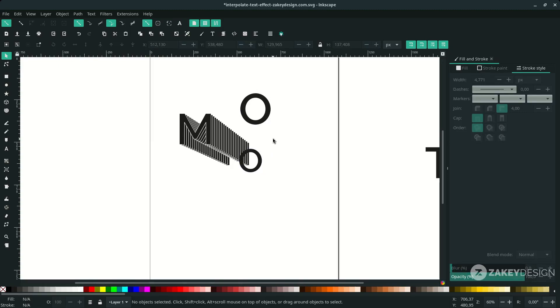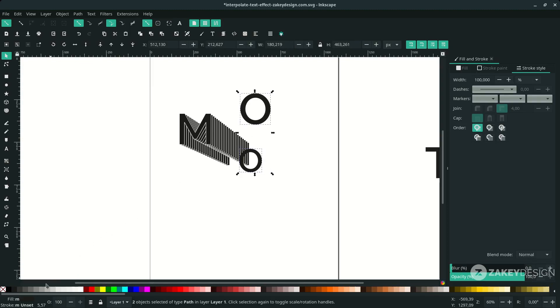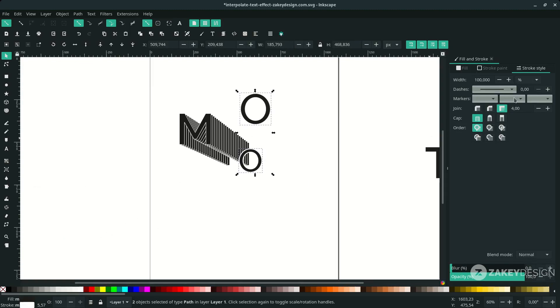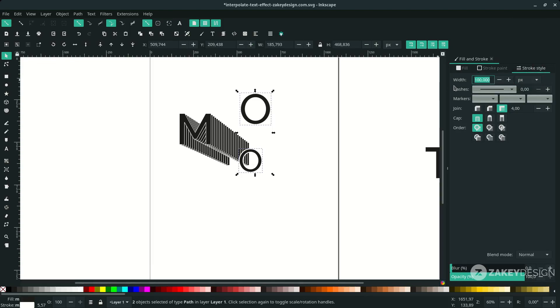Give it a stroke. I'm going to select these two and here, right-click, choose white. Set the stroke style to pixel and make sure it's 3 pixels, or you can input the number you want here.